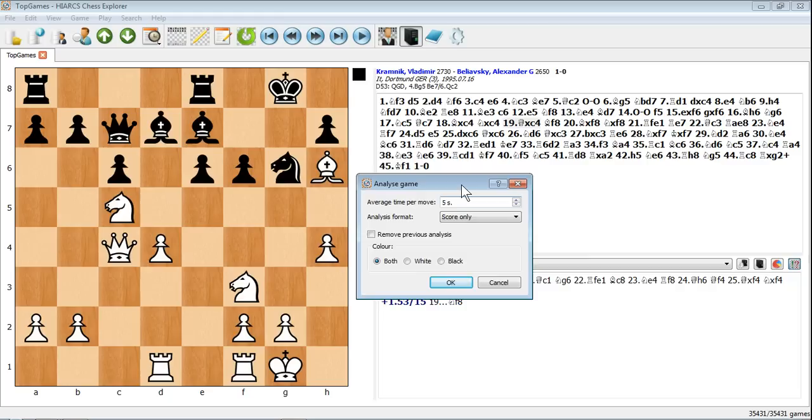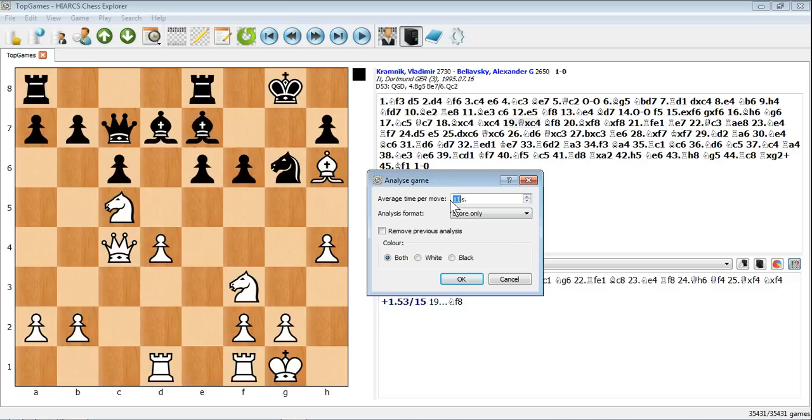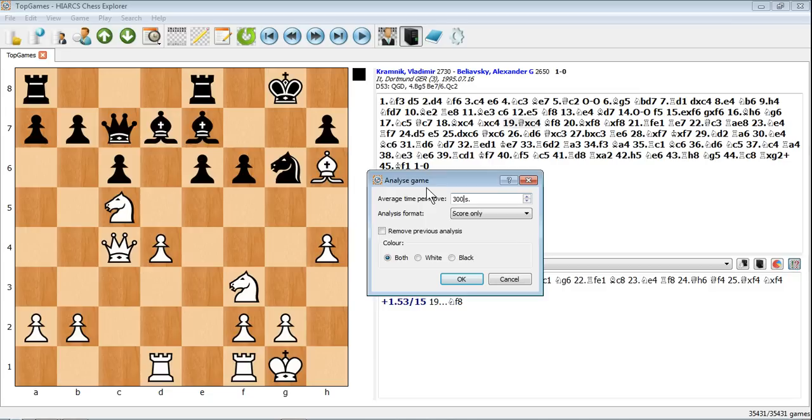The average time per move, here it's set to 5 seconds, but you can change that to as many as you like. You could even enter 300 or whatever you like, however long you want to give it. A lot of people ask me how long they should give this. It's really how long is a piece of string. It depends on how much time you've got and how deep you want the analysis to be. 5 or 10 seconds per move will give you superficial analysis, but it won't take very long to complete.